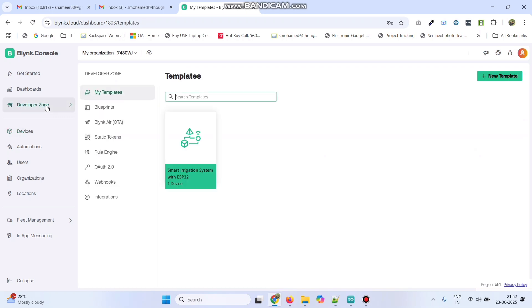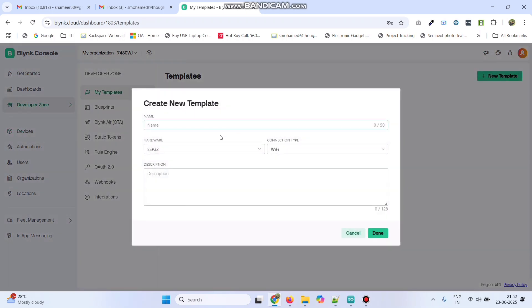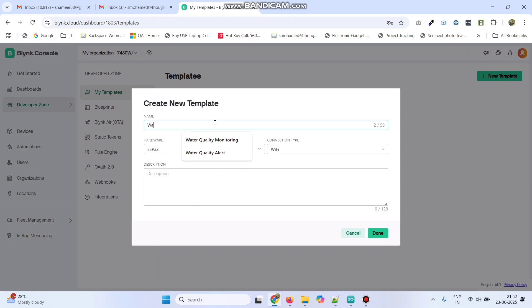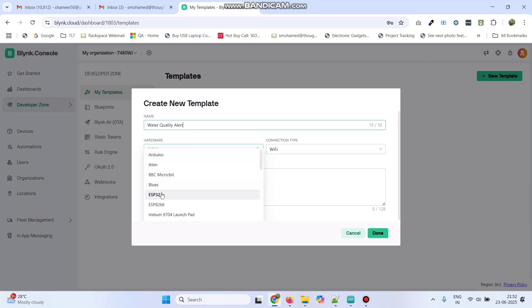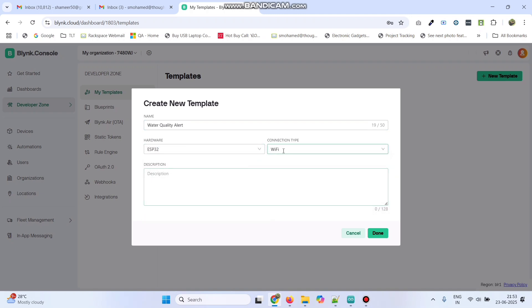Now, go to developer zone. Here, click new template and give the template name as Water Quality Alert. Select the hardware as ESP32 and connection type as Wi-Fi. Click on the Done button.